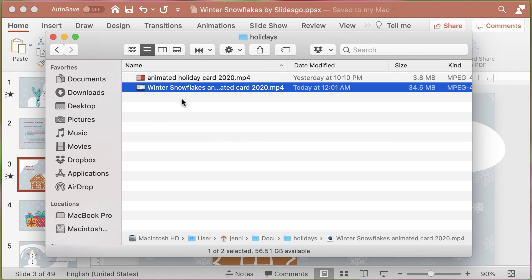One of the nice things too is that you can open up these files in a video editing application and make modifications — add voiceover narration or music if that's something that you would like.